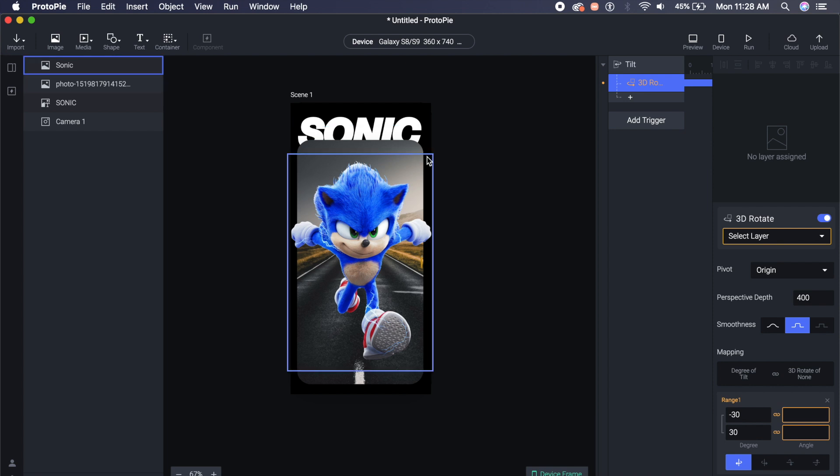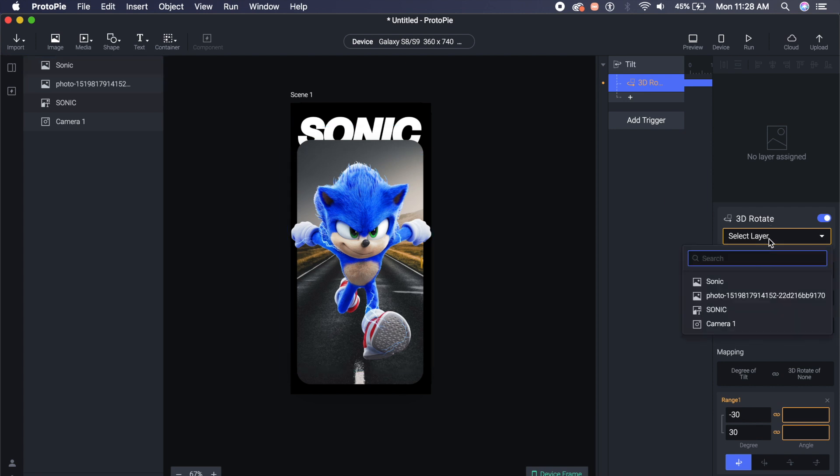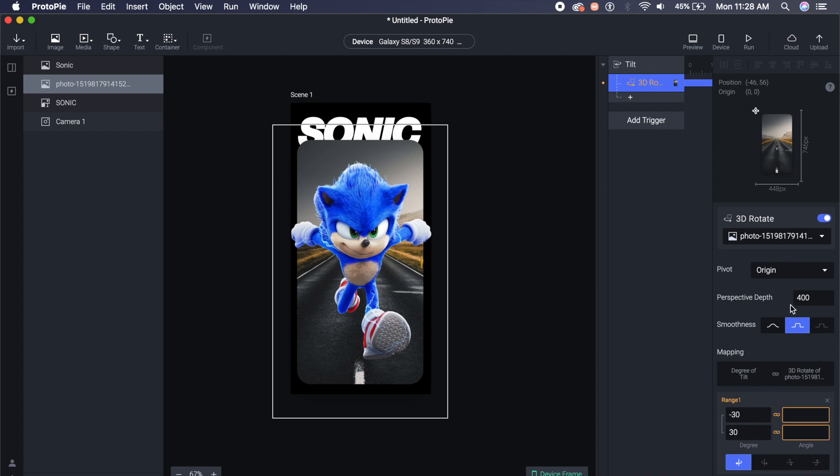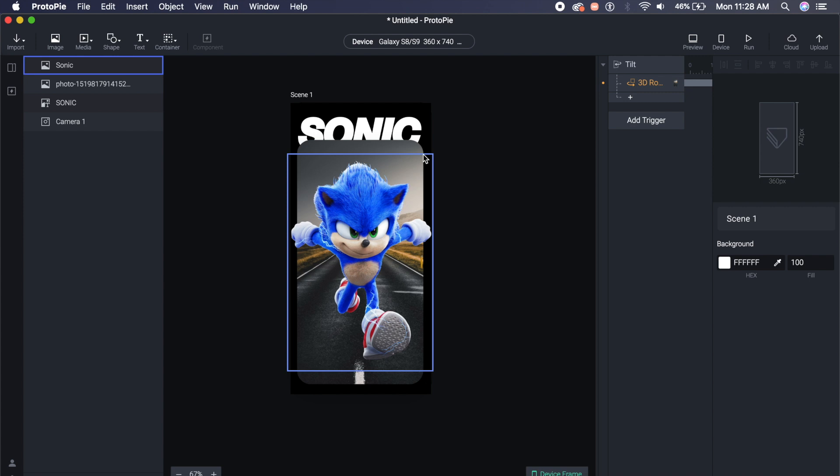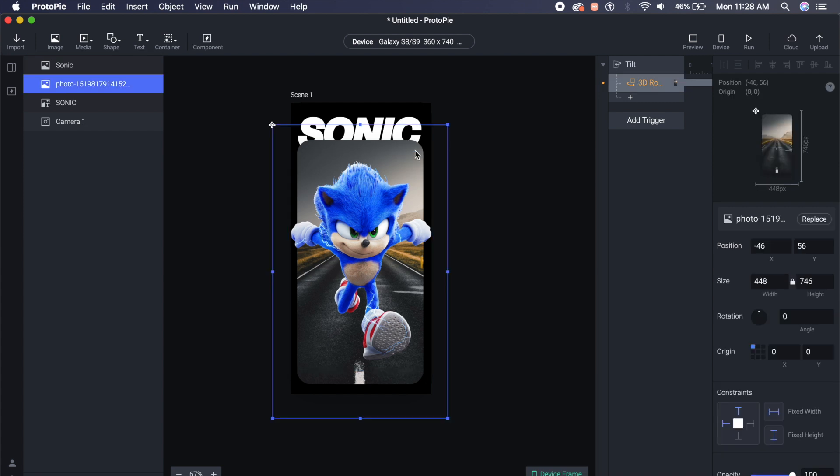So I'll click on this plus icon right below and I'll say 3D rotate, so it'll rotate on a 3D axis. So I will choose the layer, in this case I will choose the background image photo, and I want it to pivot at origin. Now in ProtoPie the origin is default set at 0,0. I want it to be in the center, so I'll just select the image here and right next to origin I have these little boxes. I click on the center box and then you'll have the origin set at the center.